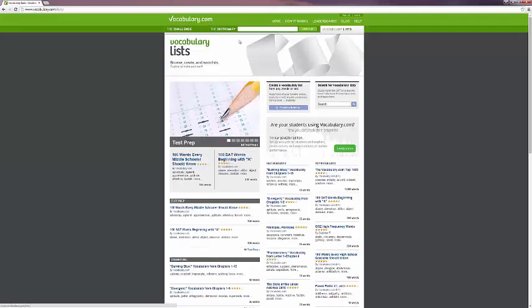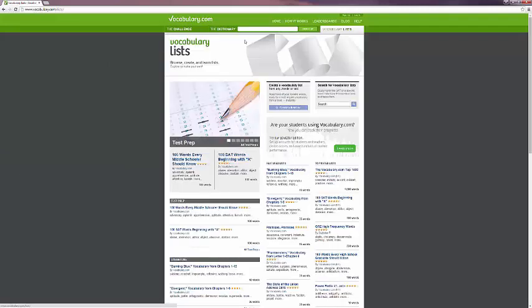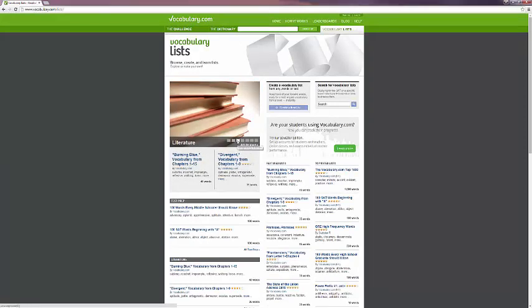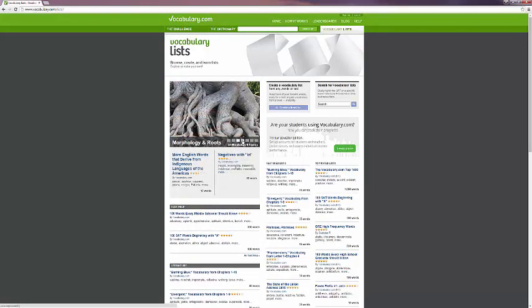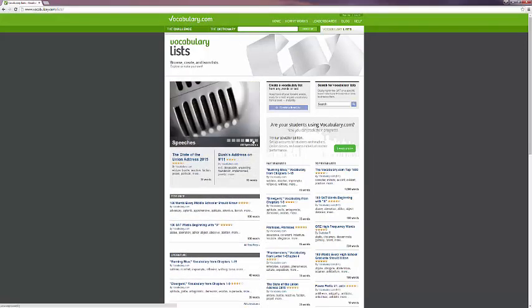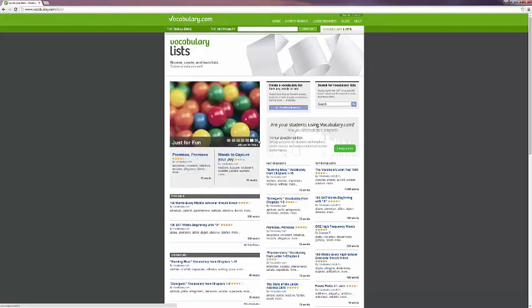As well as a quick link to the vocabulary lists over here on the right, which show also some of the same categories as on the front page, but with the ability for you to go a little bit deeper into it, as well as create your own vocabulary list and access other featured lists.